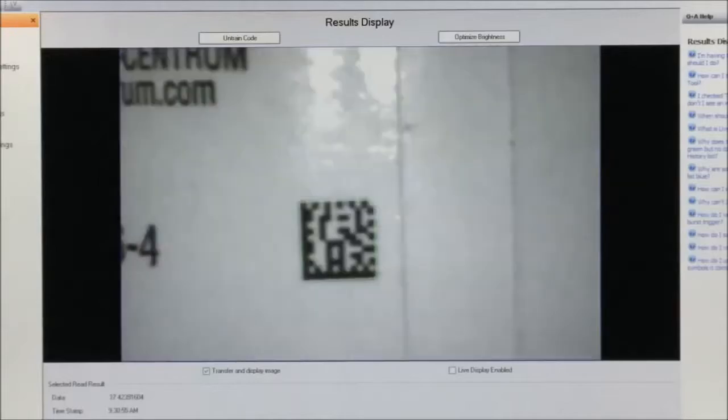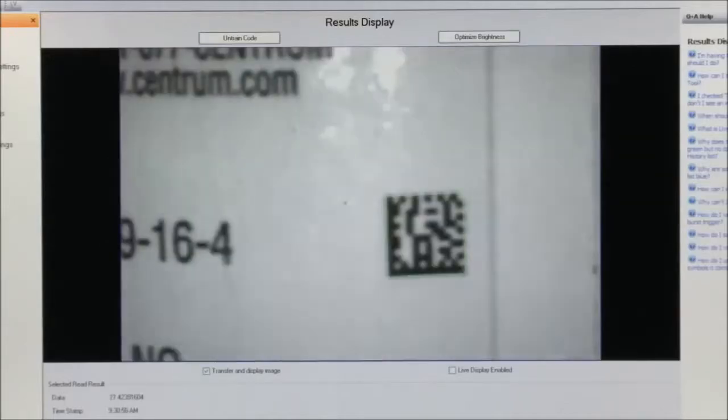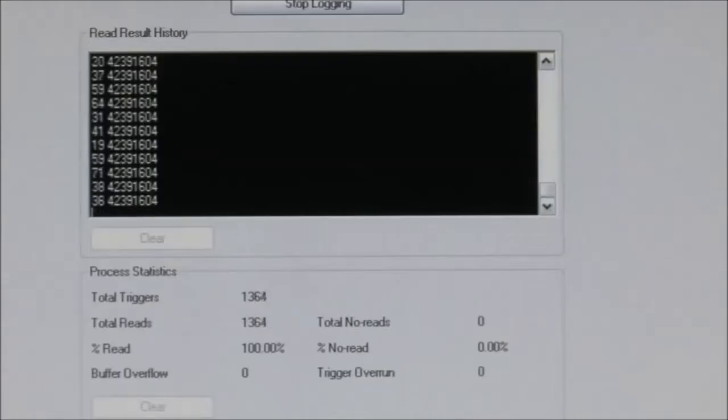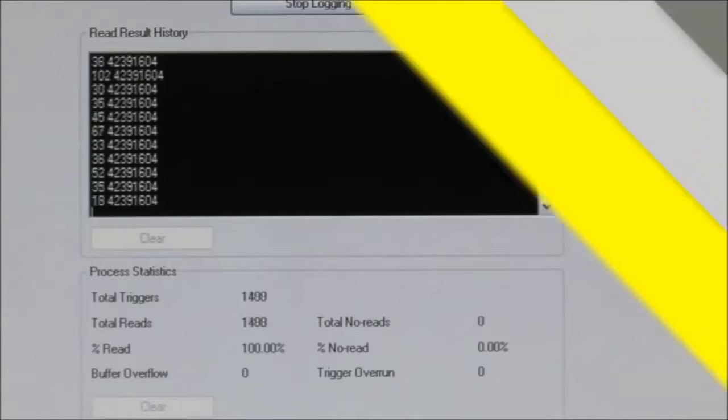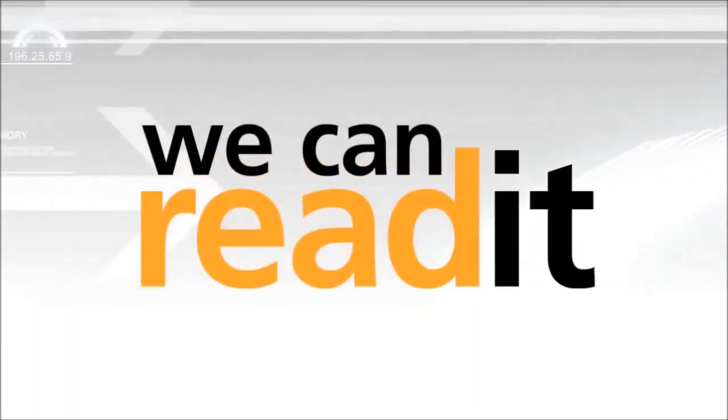So now is the time to look at image-based ID readers. For the best read rates, maximum reliability, and even the highest speed applications, contact Cognex. We can read it.